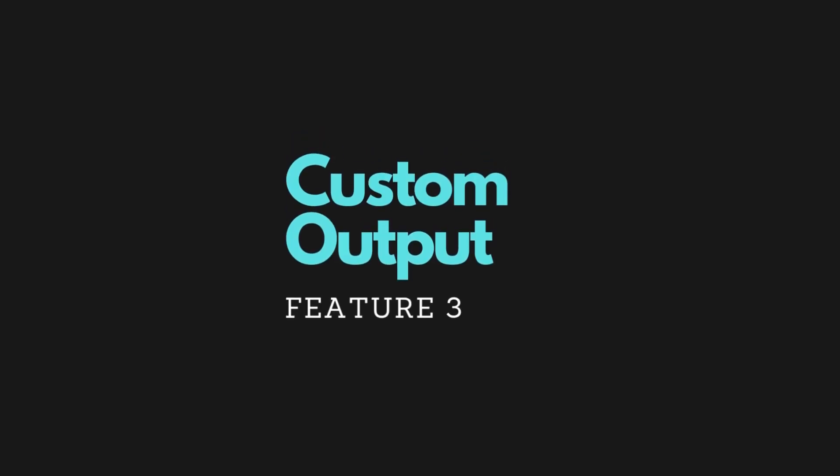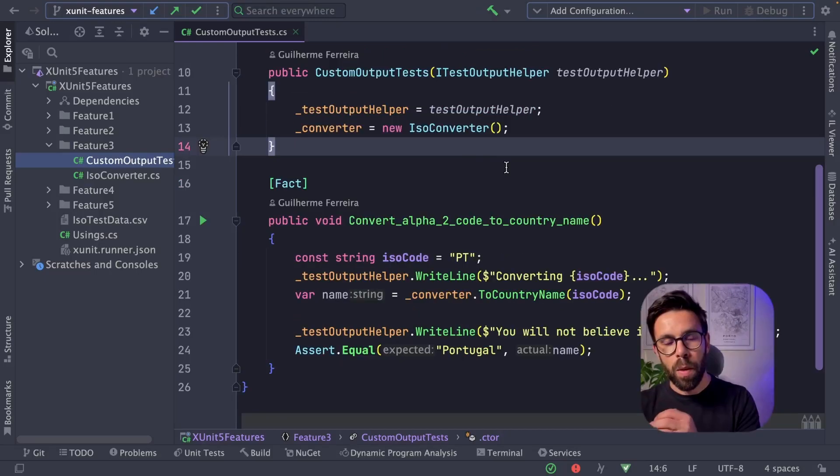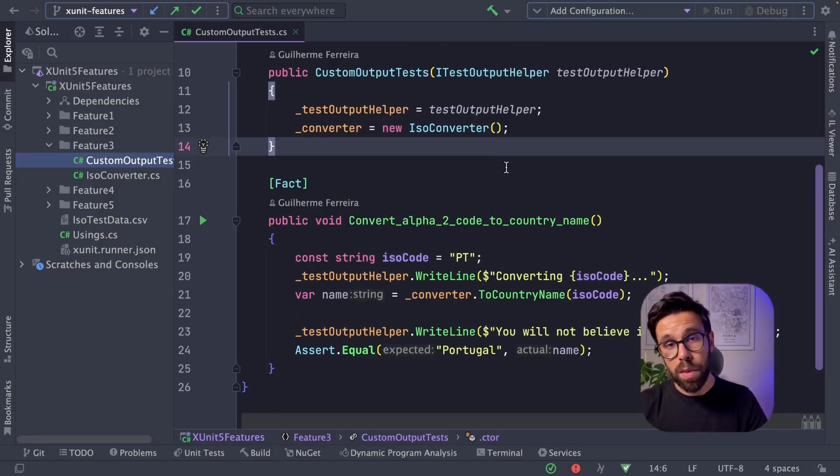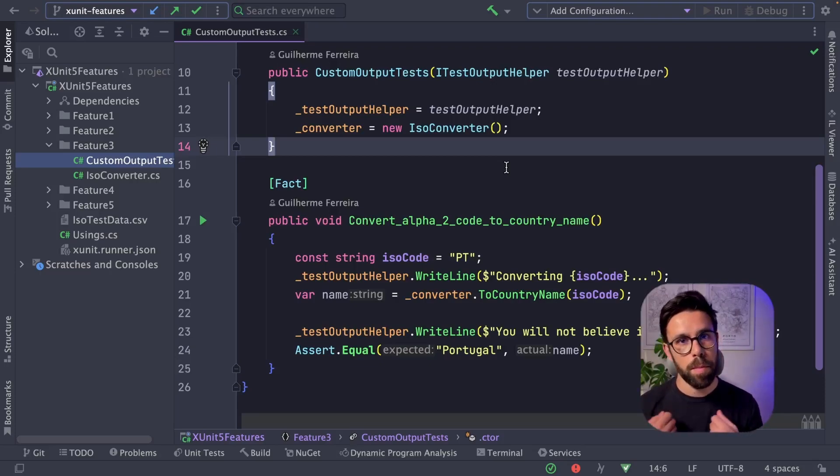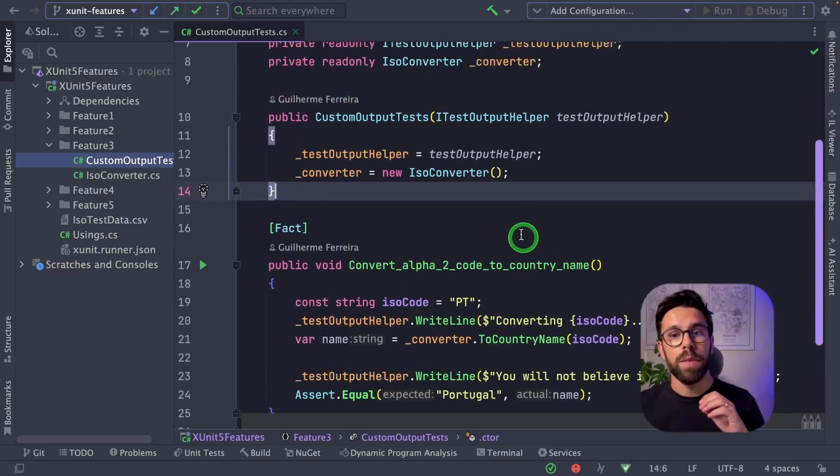The third feature is custom outputs. What does this mean? What if in the test results, instead of that common and standard message by XUnit, I wanted to see something from my own? I can do that.